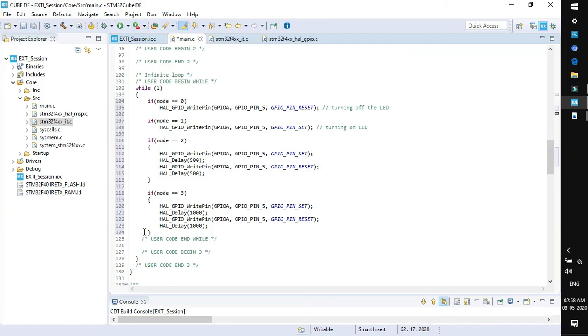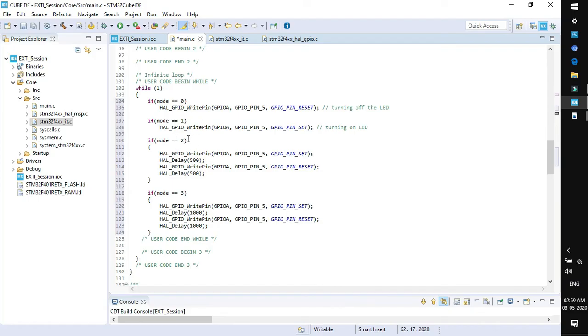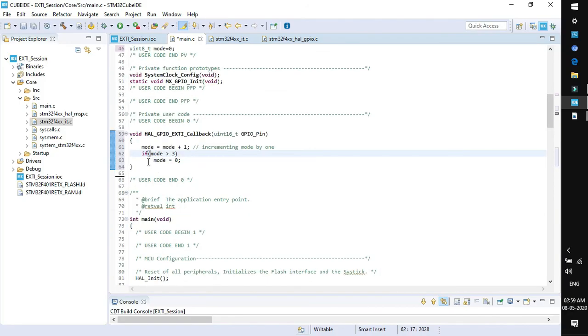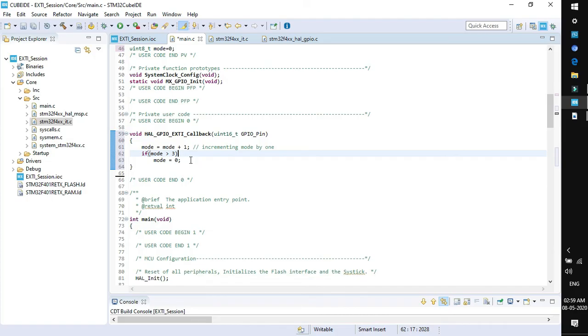Now for different modes we have added the functionality in while 1. Simply, by default the LED will be off. If we press the button once, the mode will be incremented by 1 and LED will be turned on. If we press the button again, the mode will increment to 2 and LED will blink at a rate of 500 milliseconds. If we press the user button again, then the LED will blink at a rate of 1 second. If we press the user button again, the mode will increment to 4 and it will compare here that if mode is greater than 3, so 4 will be greater than 3 and mode will be reset to 0.